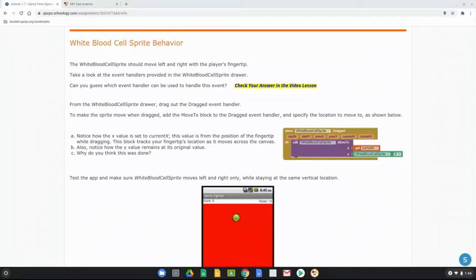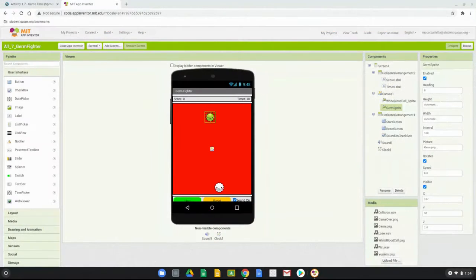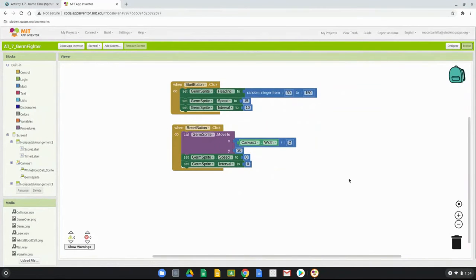Let's go ahead and open up MIT App Inventor and open the code we've already saved. Once you have your Game Time app opened in MIT App Inventor, go over to the block view and begin coding the white blood cell sprite's behavior.